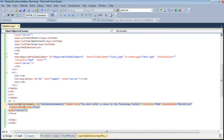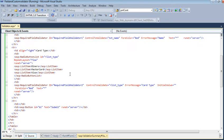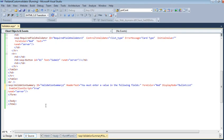...provided - a ValidationSummary control. The HeaderText will be 'You must enter a value in the following fields'. DisplayMode is BulletList. EnableClientScript is enabled so whatever validation is not provided, it will show us...